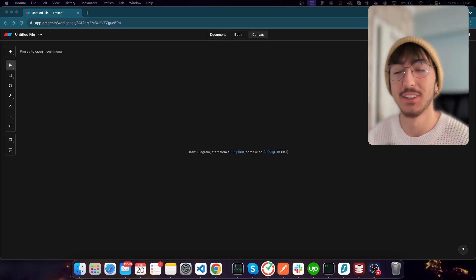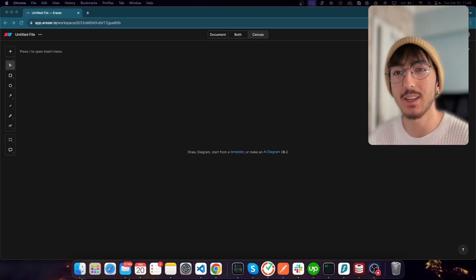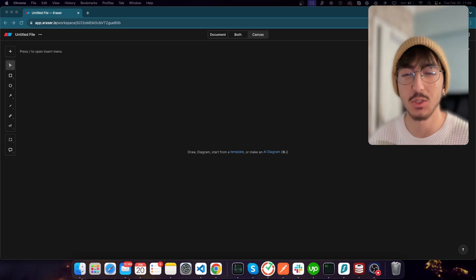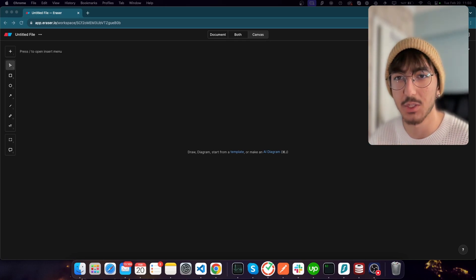Hi guys, this is Ur. Today we will talk about how to implement an email-based authentication with an email confirmation.